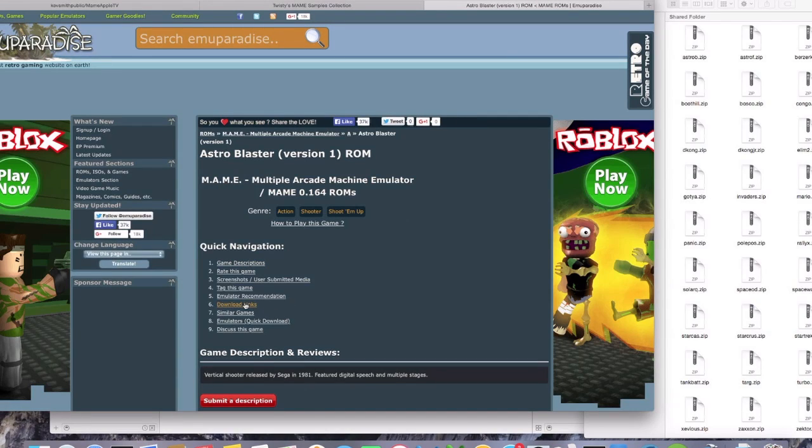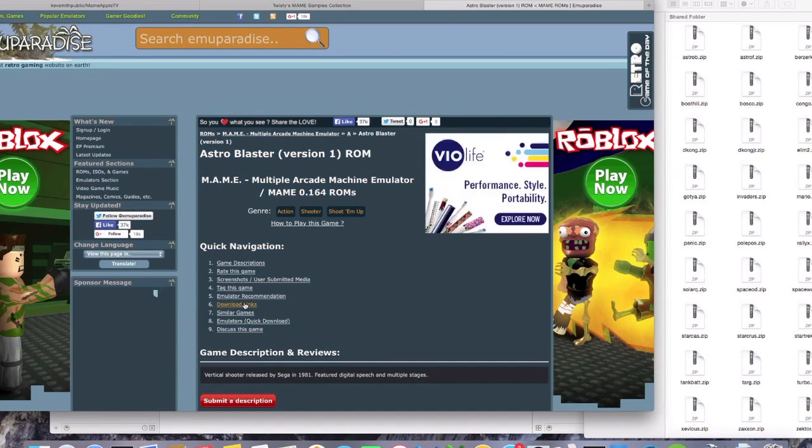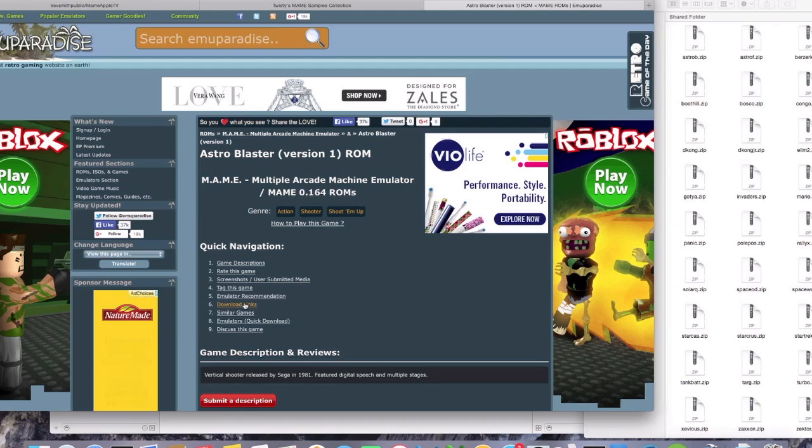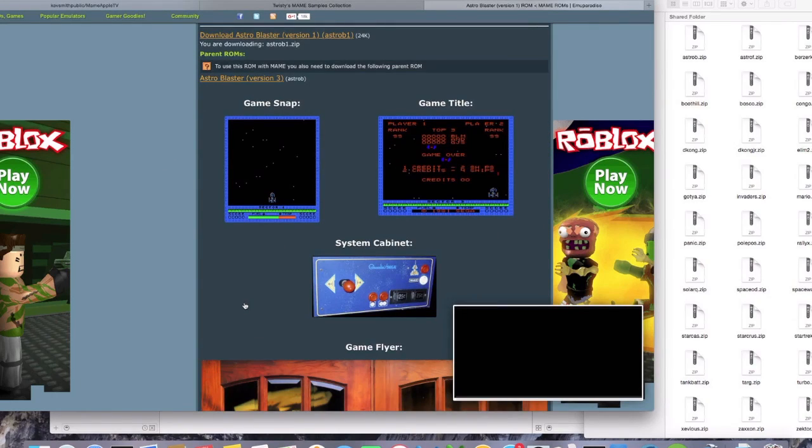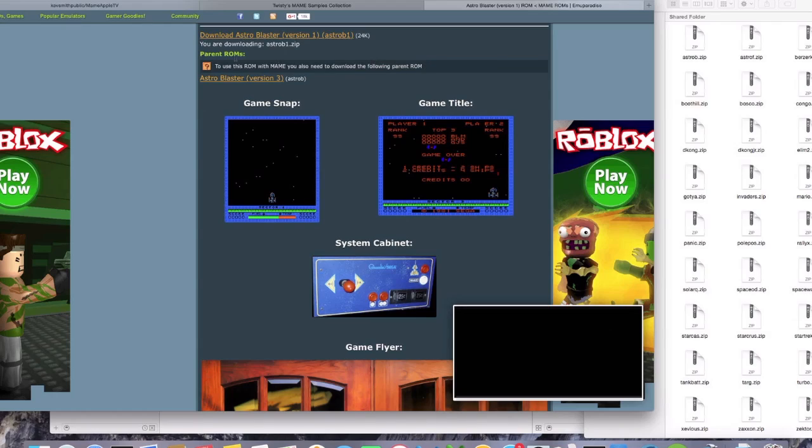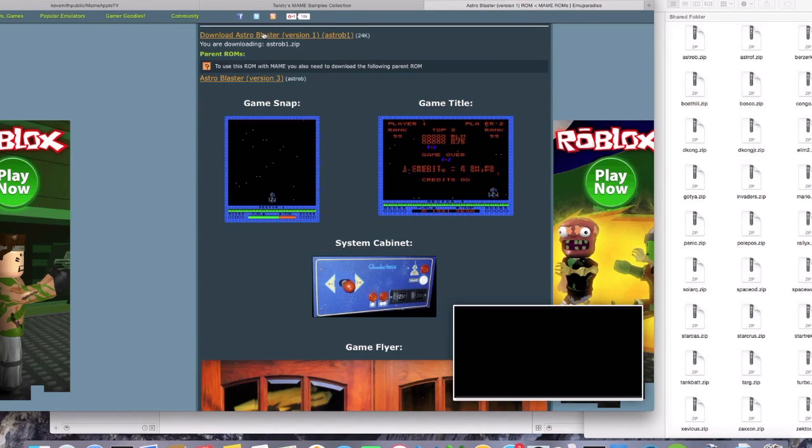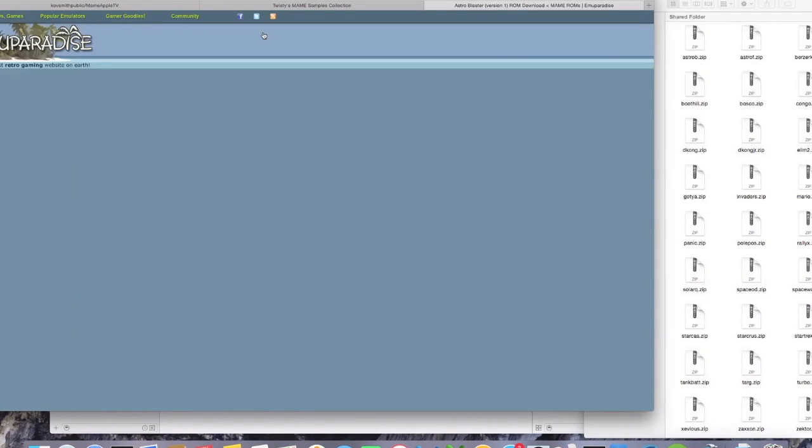We'll go down here to Download Links and Quick Navigation. And then if you notice right here, it gives us the link to download version 1. But sometimes there's going to be a message right here that says, To use this ROM with MAME, you also need to download this following parent ROM. And you're going to need to download both of those. So first we'll download version 1.